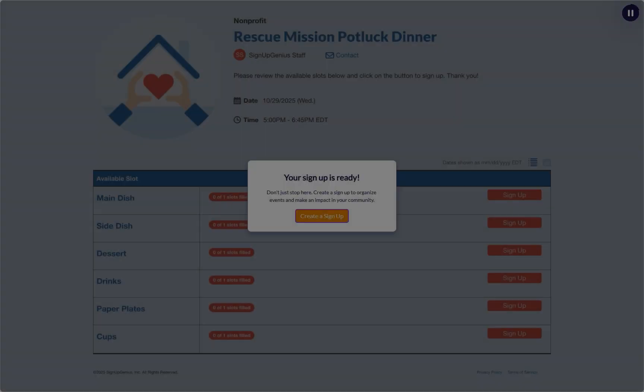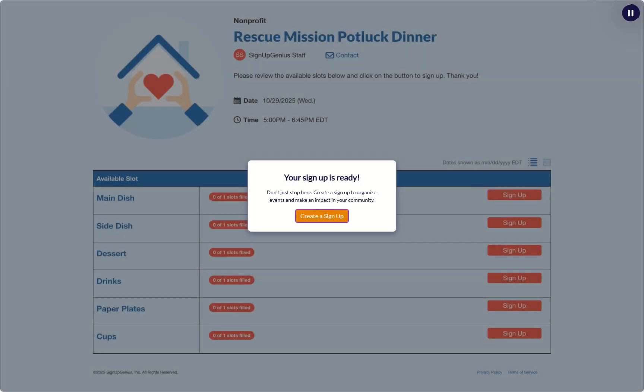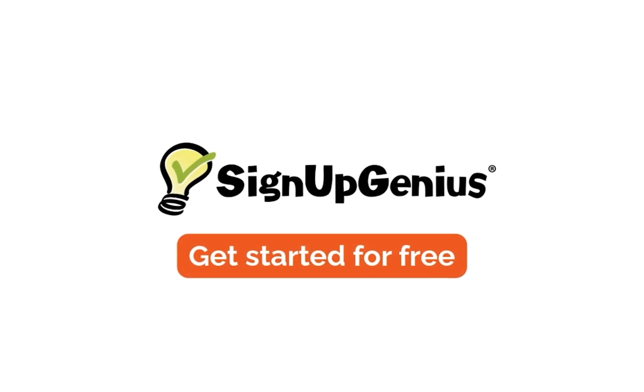Now that you know the basics, don't stop here. Start creating your own signups to organize events and make an impact in your community. Get started today for free.